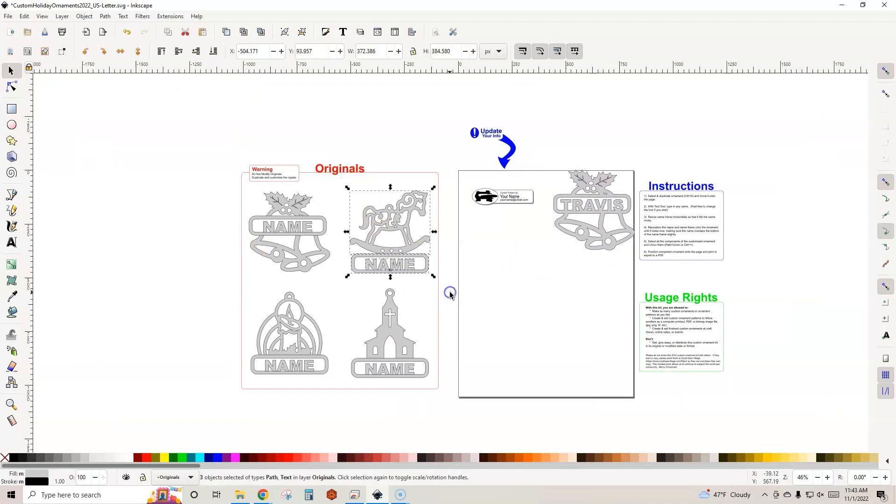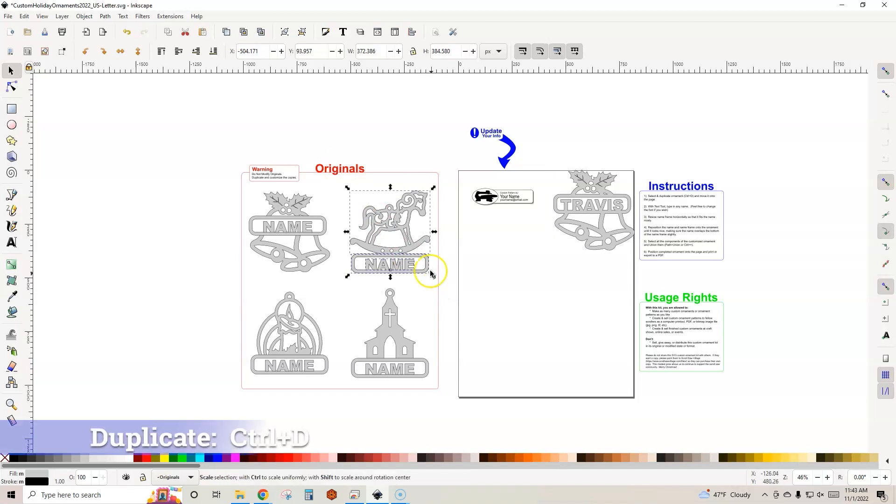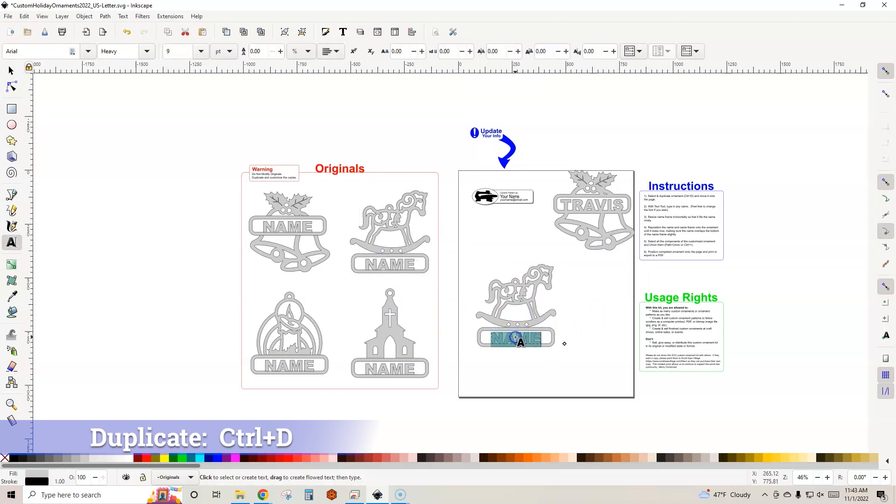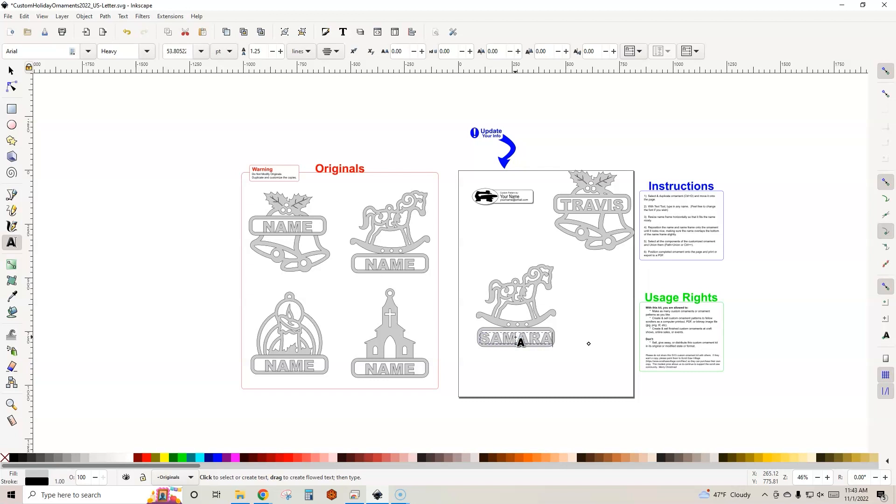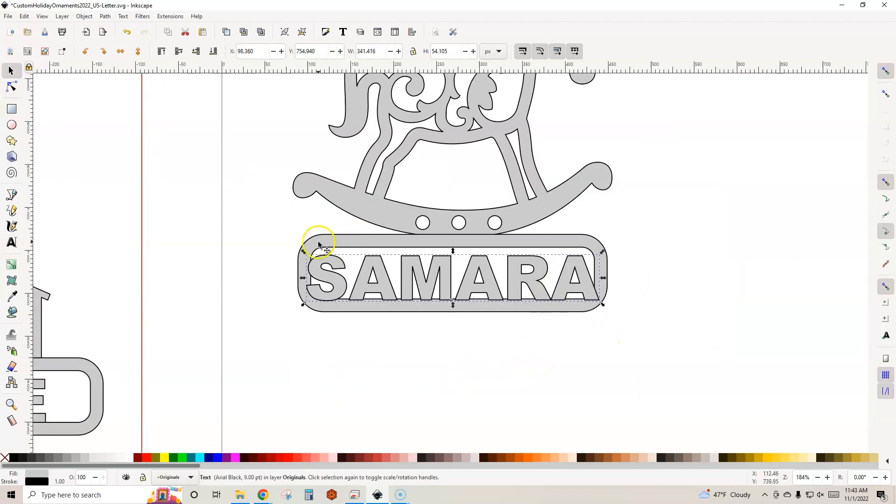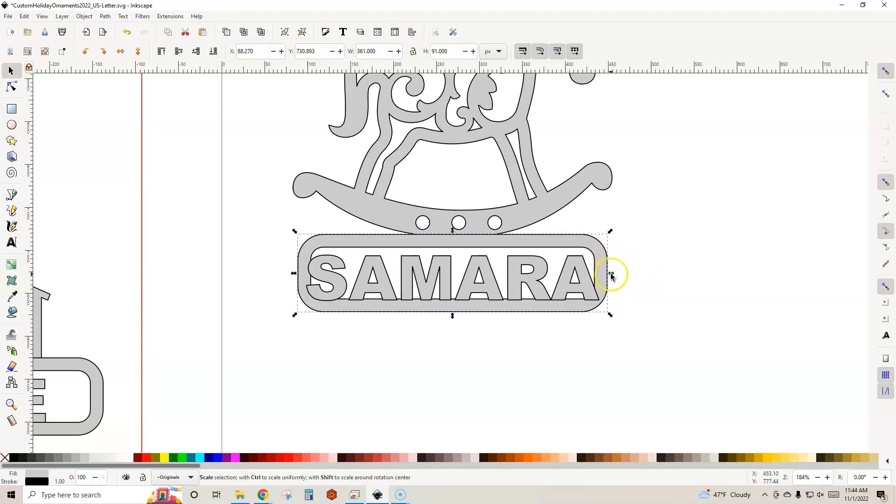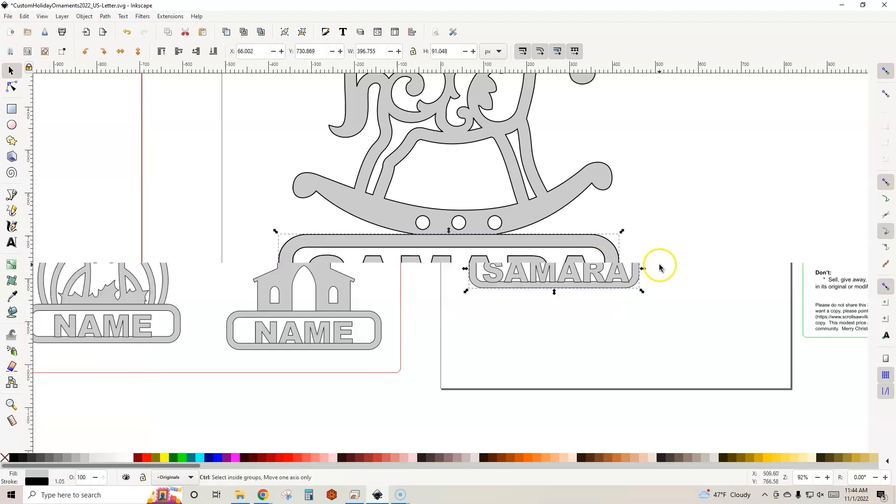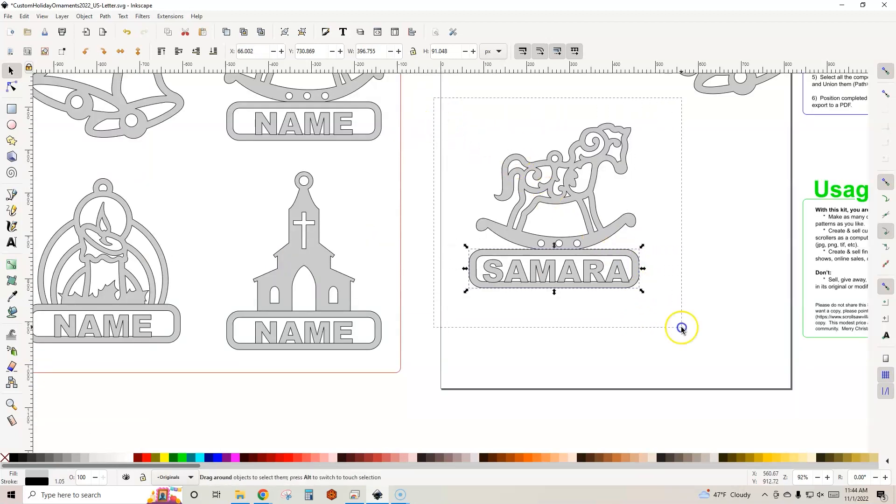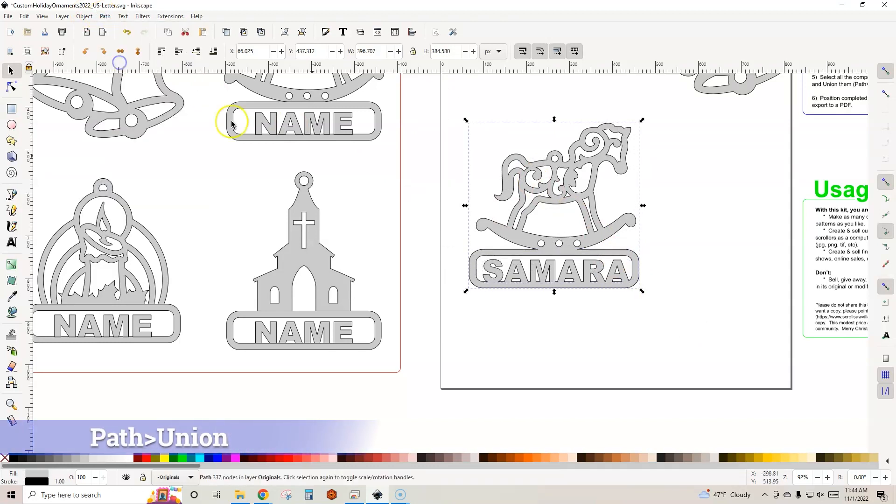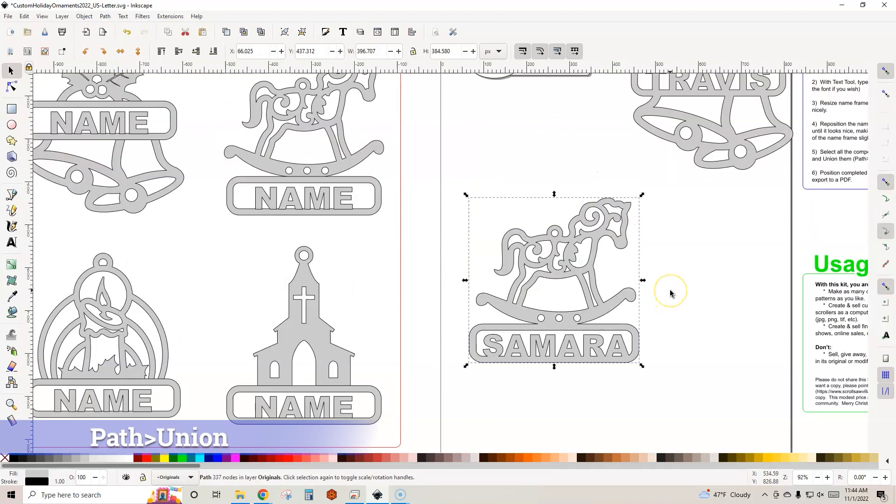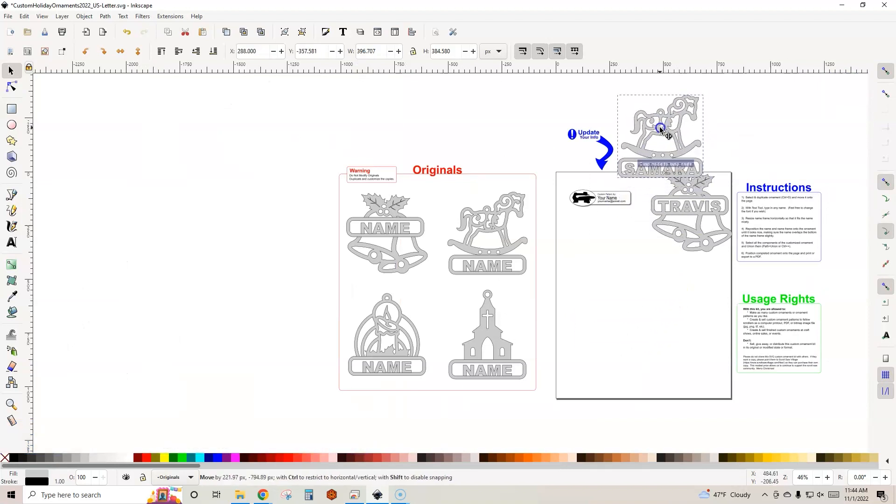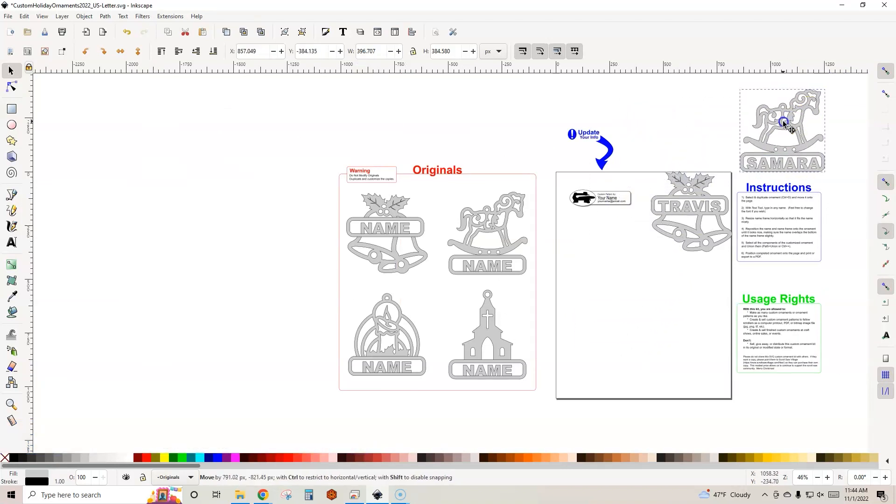Let's set that to the side here. Let's do this little horse one. Once again, marquee everything, Control-D to duplicate, and then move it over. I'm going to put my niece's name in there. Her name is Samara. And as you can see, it's a little bit too tight. That frame there is too small. Not a big deal - just select your frame and then grab these little nodes and you can pull them out. Just like that. And then, once again, select everything and then come up here to Path, Union, and there is Samara's ornament.